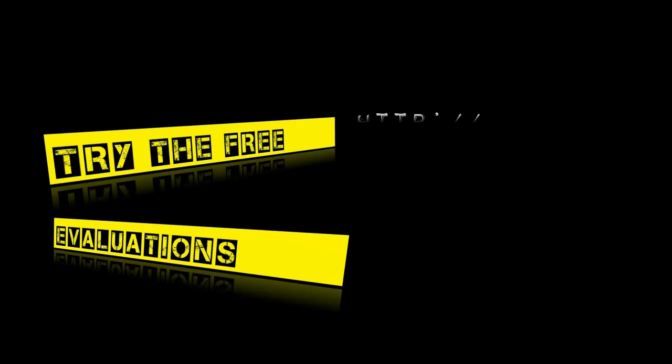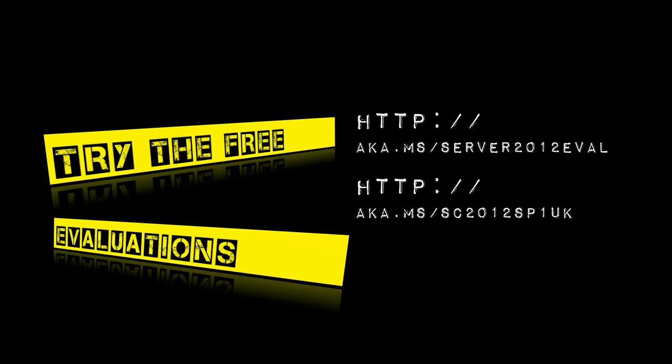There's the app launching up nice and happily. Hopefully this video has been useful and informative. Please take a look at the free Windows Server 2012 and System Center 2012 evaluations to download, so that you can give this stuff a try.